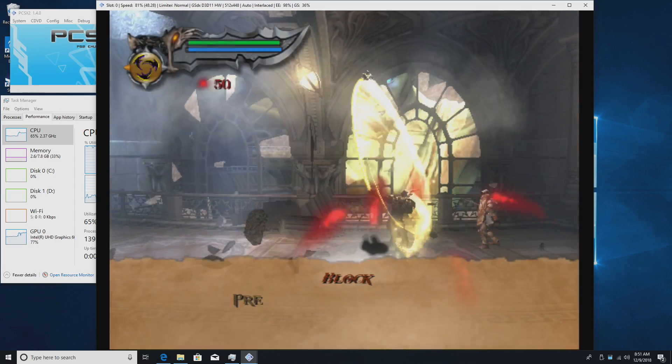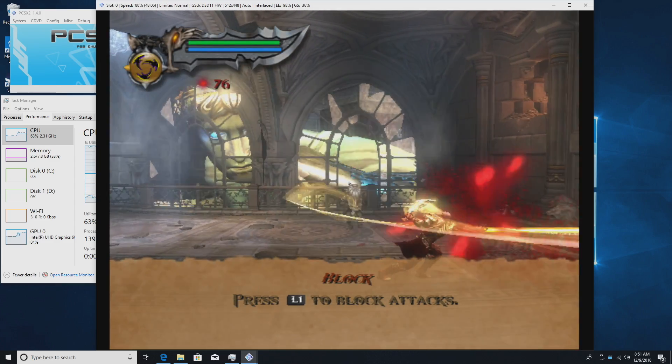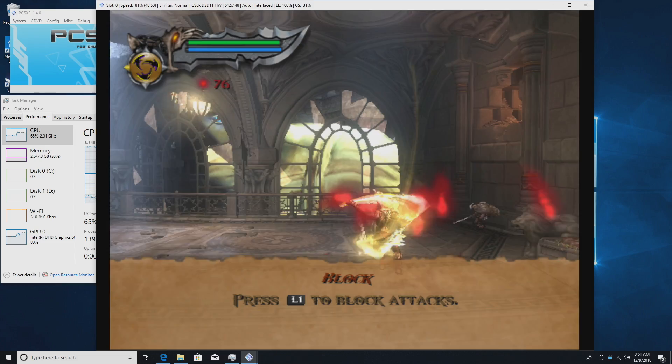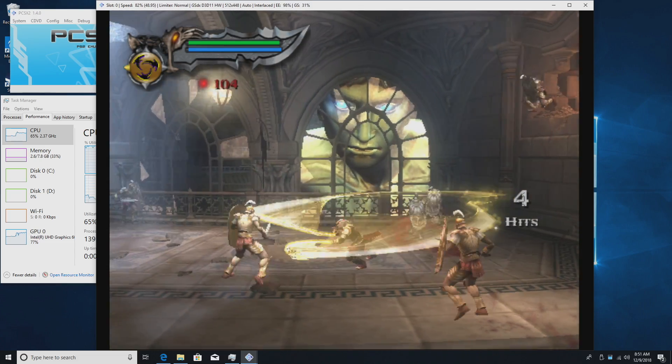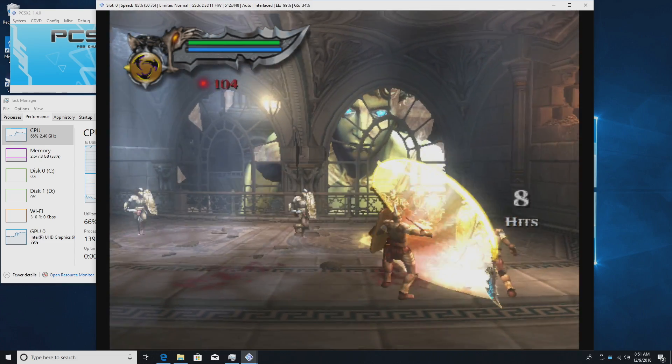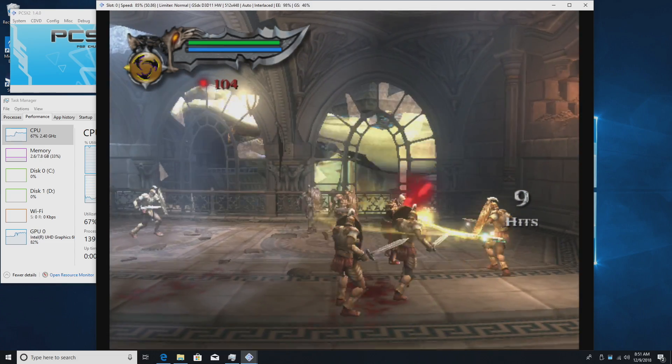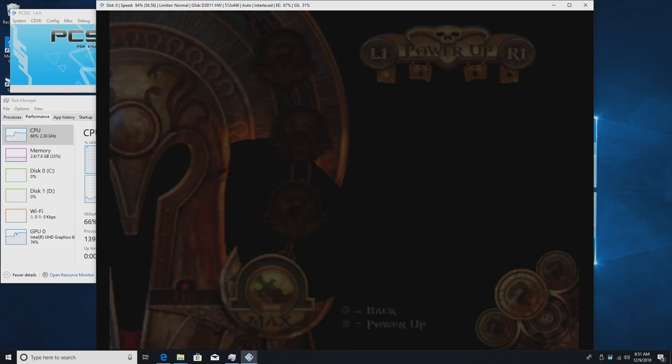I'm just going to run through a few more games here. Now every single one of these will be using the DirectX 11 backend. I have tested OpenGL and DirectX 9. DirectX 11 works much better with this little combo.